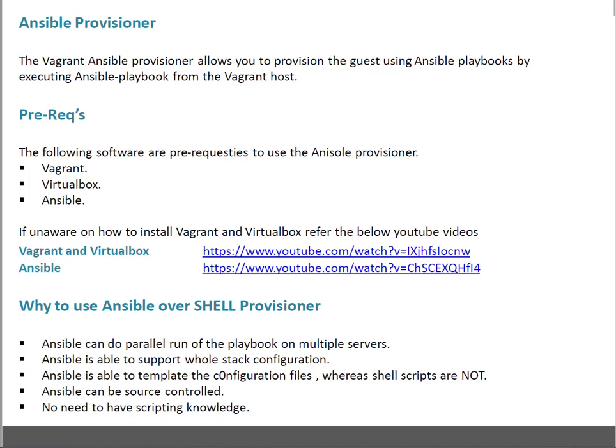As I mentioned in the last video, you can use Shell Provisioner, or you can use some automation tool Provisioner such as Puppet, Ansible, Chef, or Salt. So these are your options.